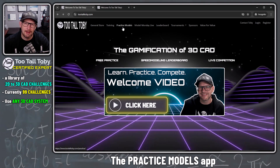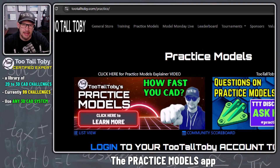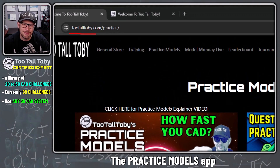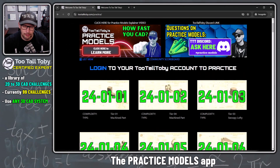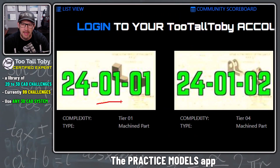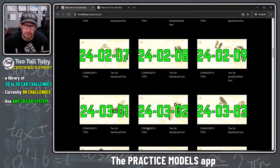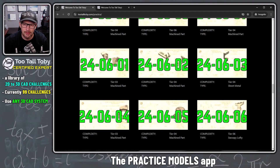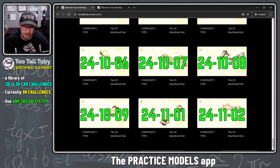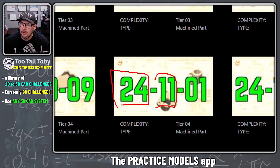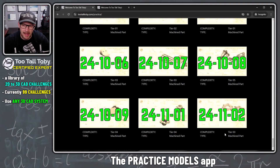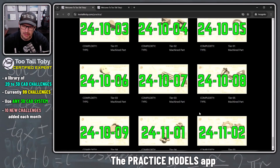At TooTallToby.com, you can click on the practice models link — the URL is TooTallToby.com/practice. Here we see the entire library of practice models. We start out at level one and go down through level two, three, four, five, all the way up to level 11. The levels represent the year 2024 and month November. Every month we add new practice models — about one every couple of days, totaling 10 new challenges per month.